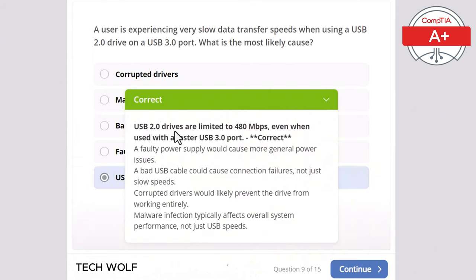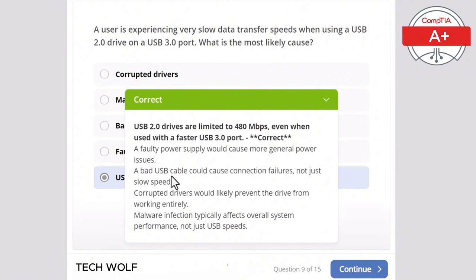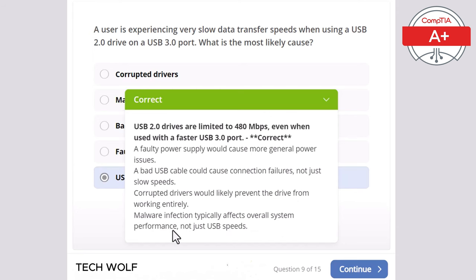USB 2.0 drives are limited to 480 Mbps even when used with faster USB 3.0 ports. A faulty power supply would cause more general power issues. A bad USB cable could cause connection failures, not just slow speeds. Corrupted drivers would likely prevent the drive from working entirely. And malware infection typically affects overall system performance, not just USB speeds.